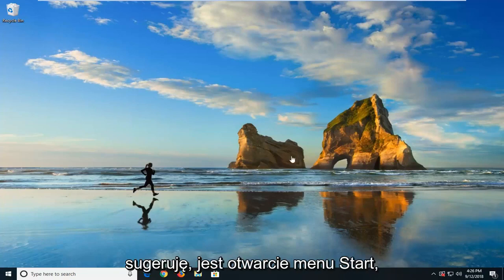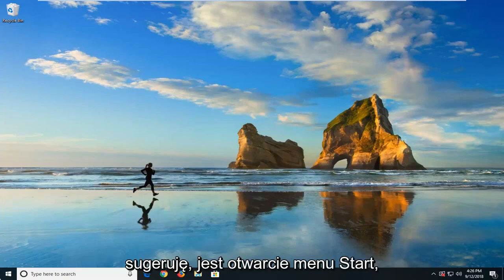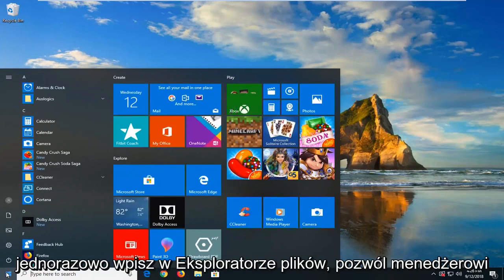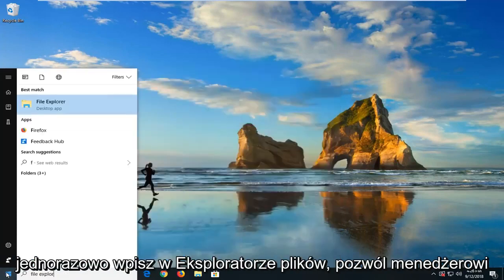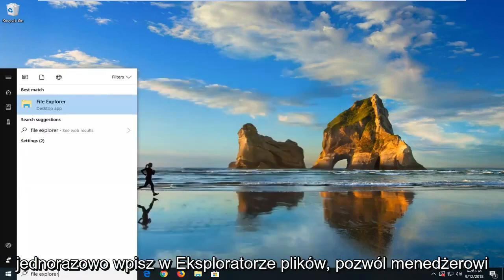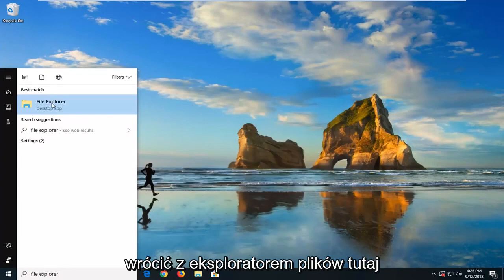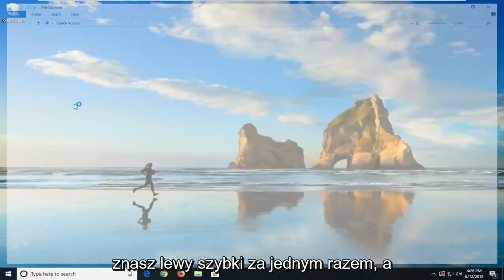So the first thing I would suggest would be to open up the start menu, which is the start button, one time. Type in File Explorer. Once you get your match with File Explorer here, left click on that one time.